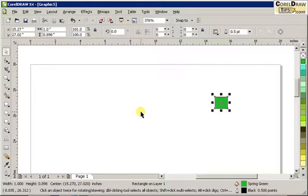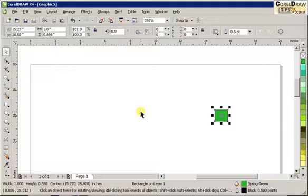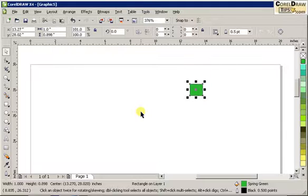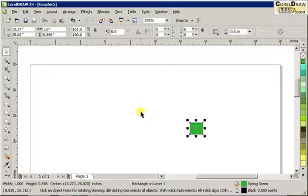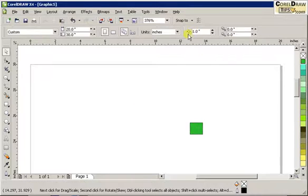You can go up, down on your keyboard — 1 inch movement each time. So everything is 1-inch movement, and that's the nudge offset. So that's it.